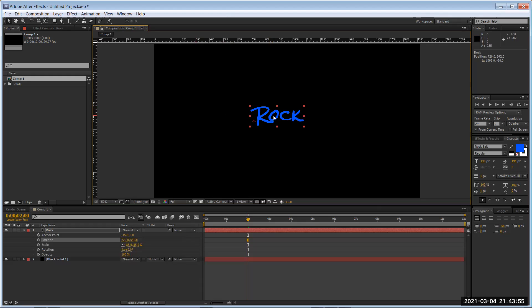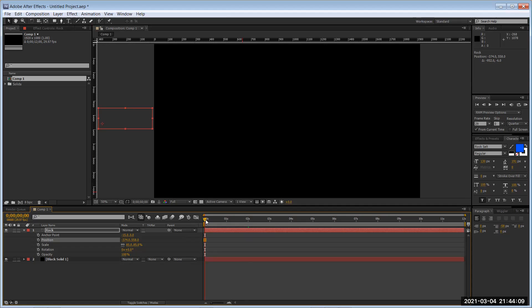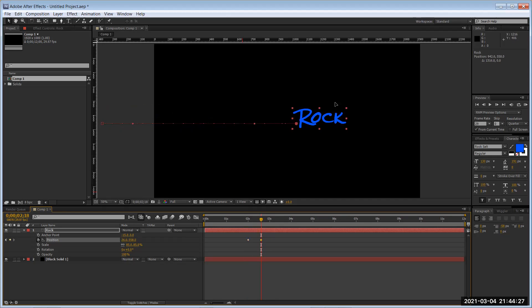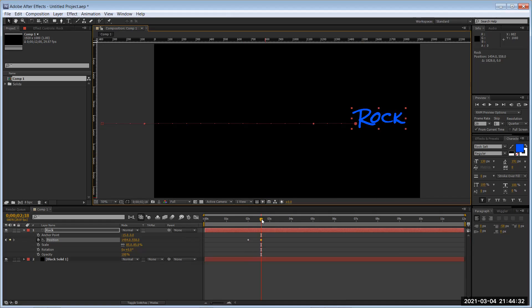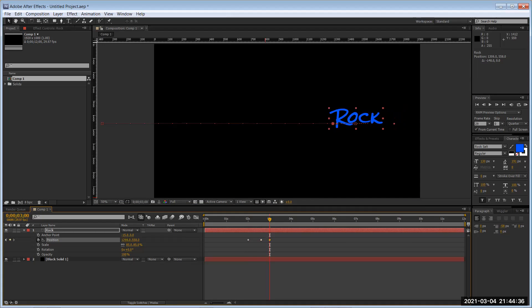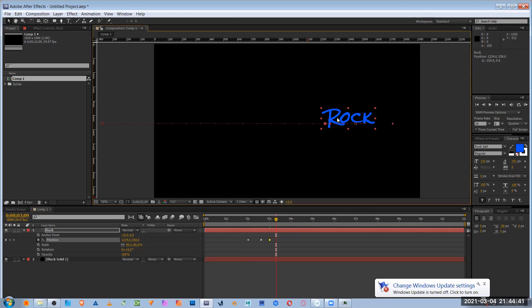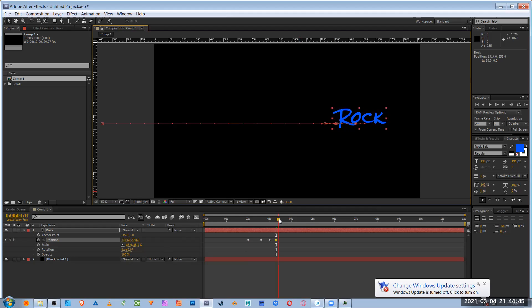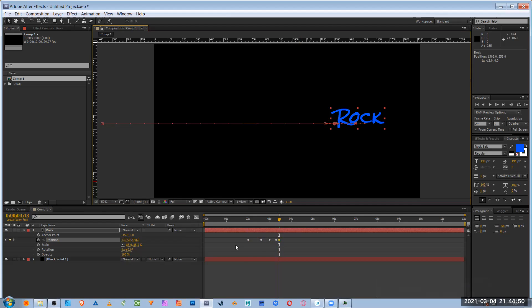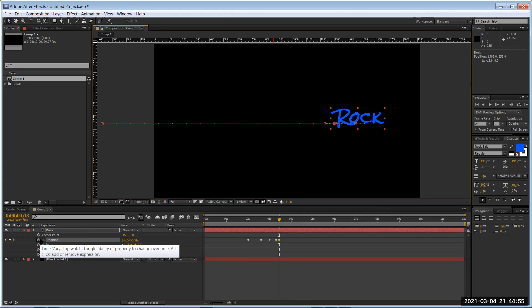Everything in After Effects that has a time indicator is animatable, including text. We're going to move 'rock' from left to right — very basic. Wherever you want the animation to start, that's where you put your time indicator. I'm moving it to about three seconds, and we'll go forward about one second. Every time you move something with the stopwatch on, it creates a keyframe.